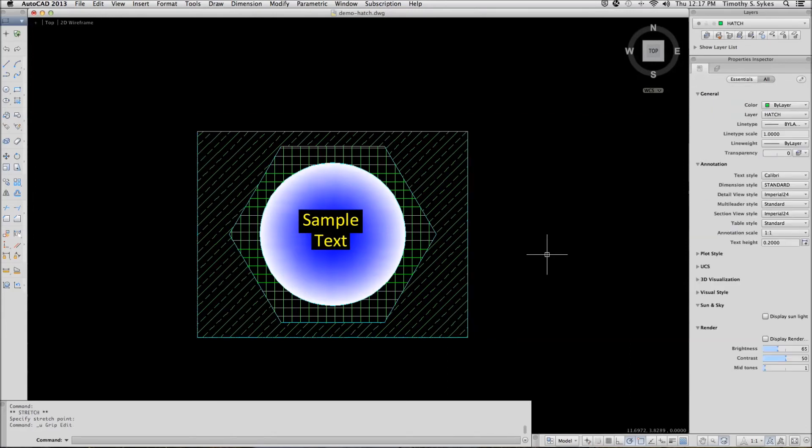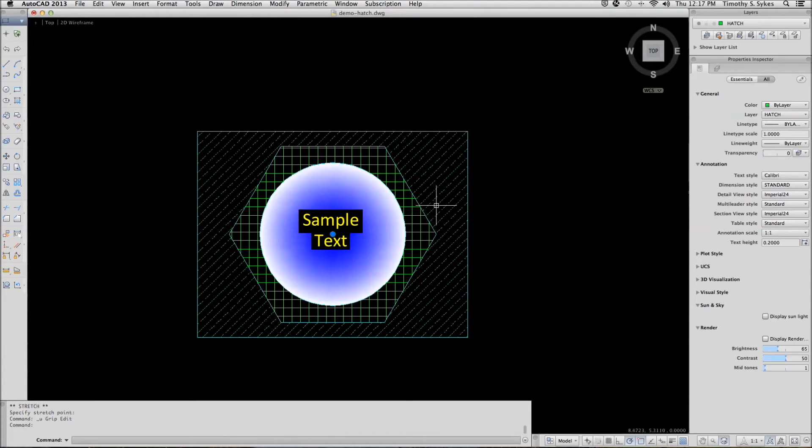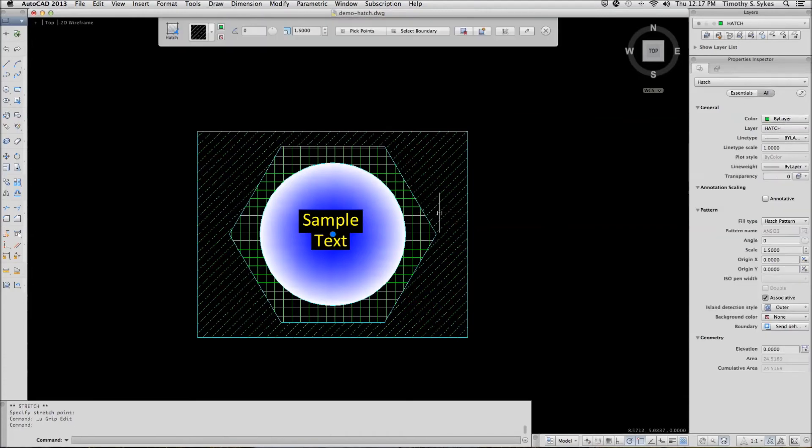We'll undo that, select the pattern, and then make it non-associative.